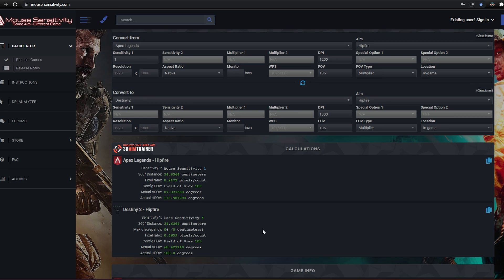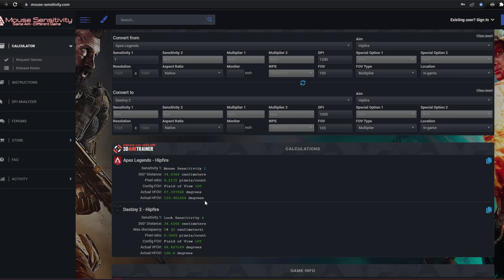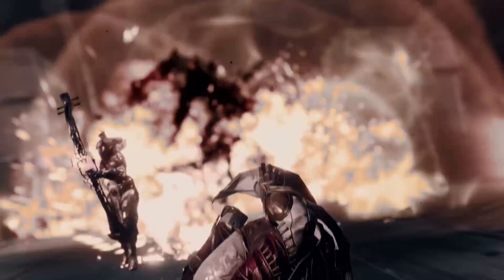Now I know the field of view values both say 105 here, but games annoyingly like to use different scales. Going from a higher field of view at 119 to a lower 101, this tells me the sense is going to feel too fast. So I basically know that 4 in-game sense on 1000 dpi is my ceiling. And realistically, I'd be using something slower than that.